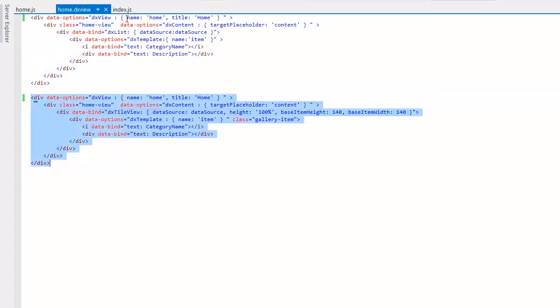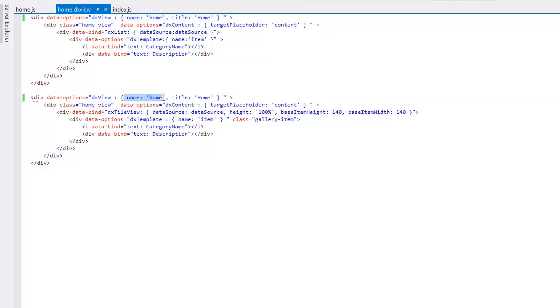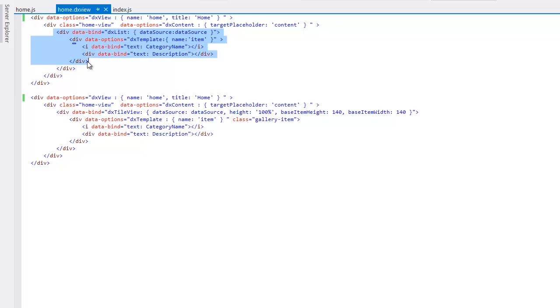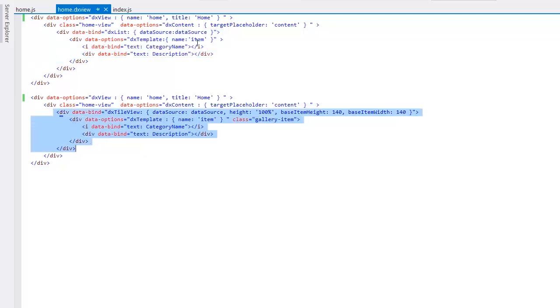I want the data to be displayed using the DXList widget when the device has a portrait orientation. So, I'll set the Orientation option to Portrait for the view template with a list.